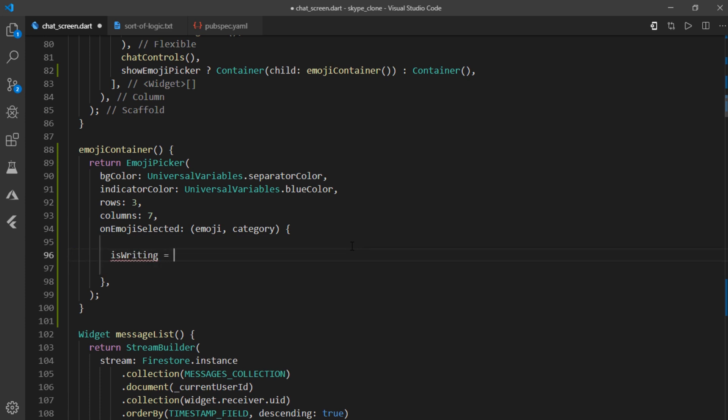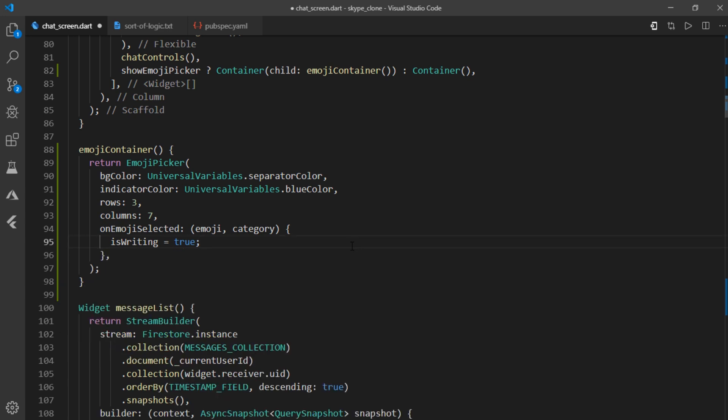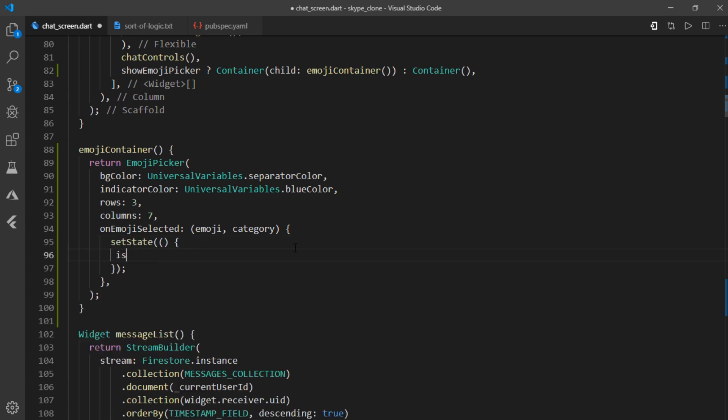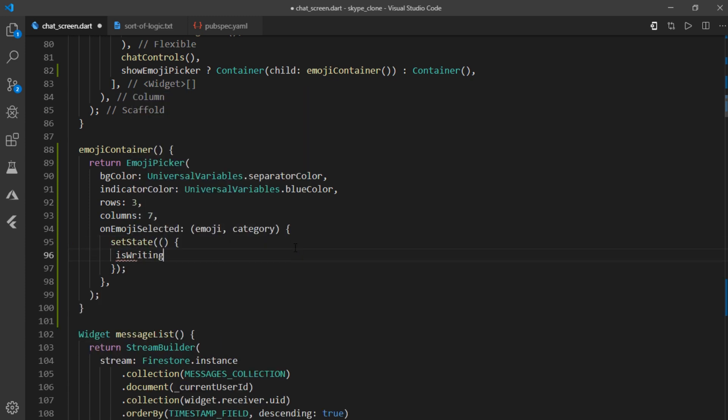So if is writing is true, the send button is shown or else it is left hidden. And that's the key. So just instead of this function, I'll write set state set is writing to true.